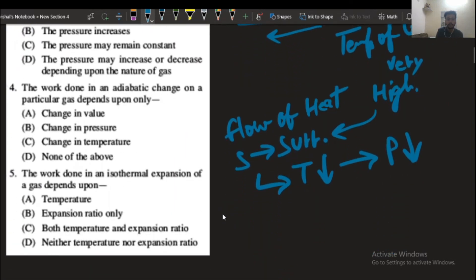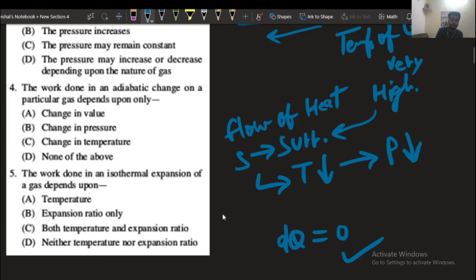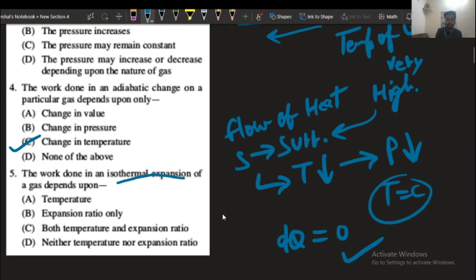Question number 4: the work done in an adiabatic process. In the adiabatic process, dq equals zero, so work done depends on change in temperature only. The work done in an isothermal expansion of a gas depends on both the temperature and the expansion ratio, since in an isothermal process temperature is constant.